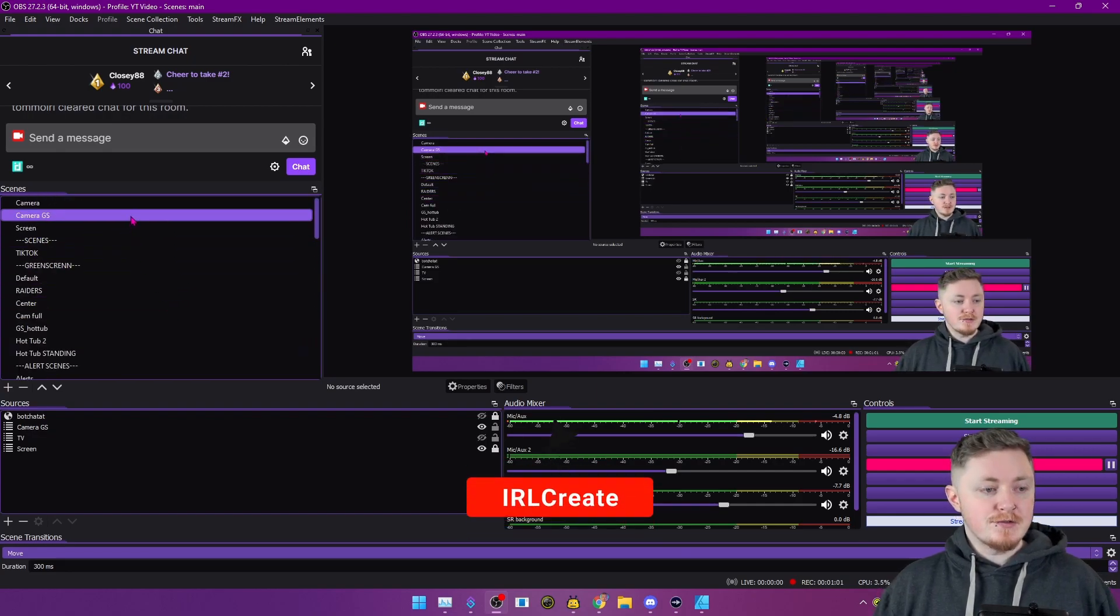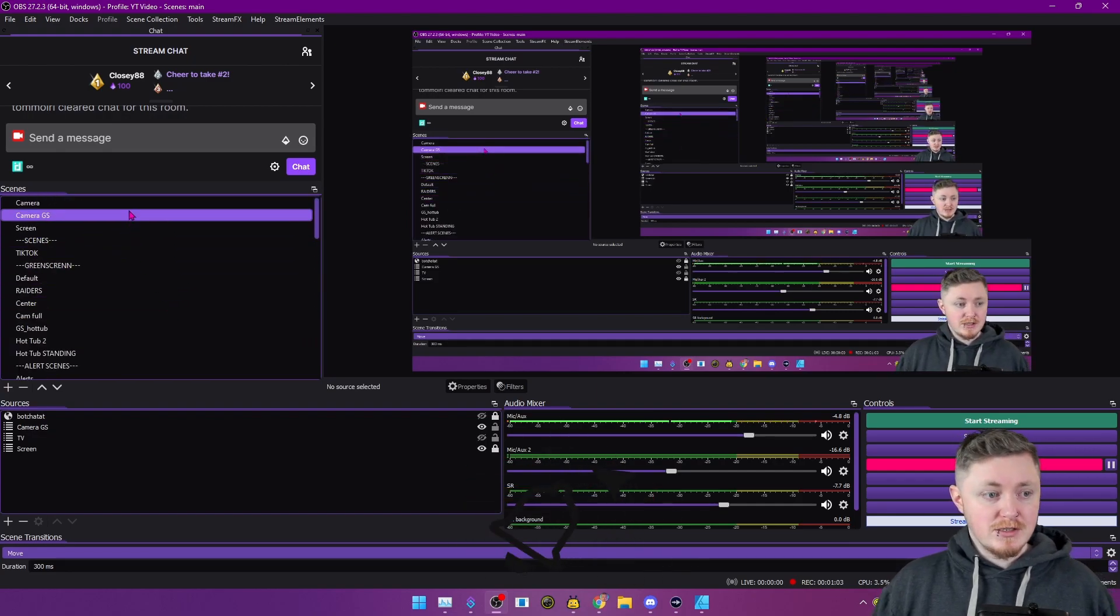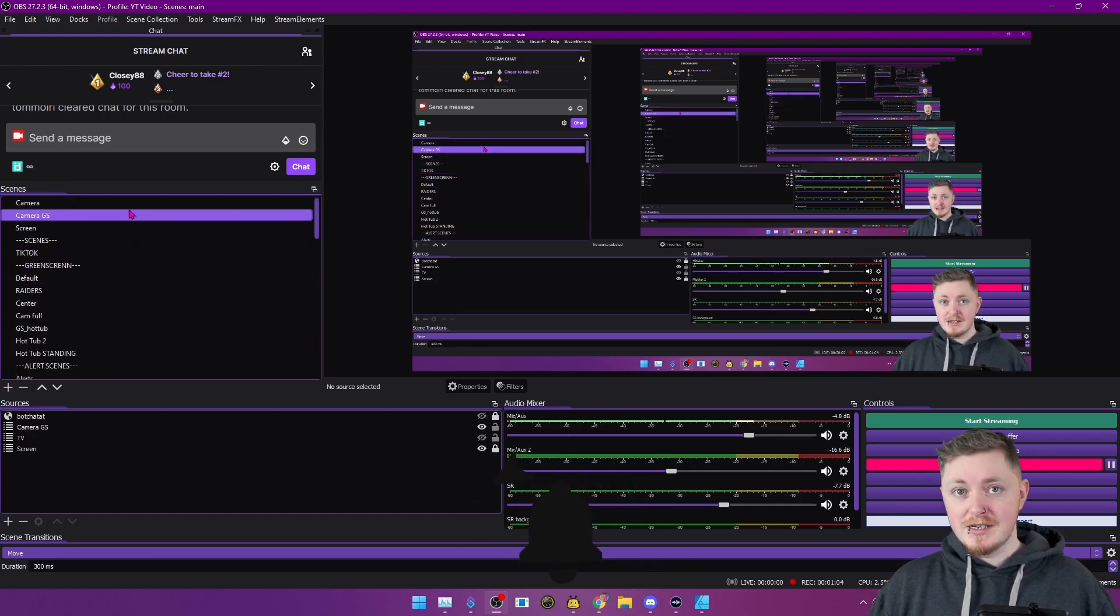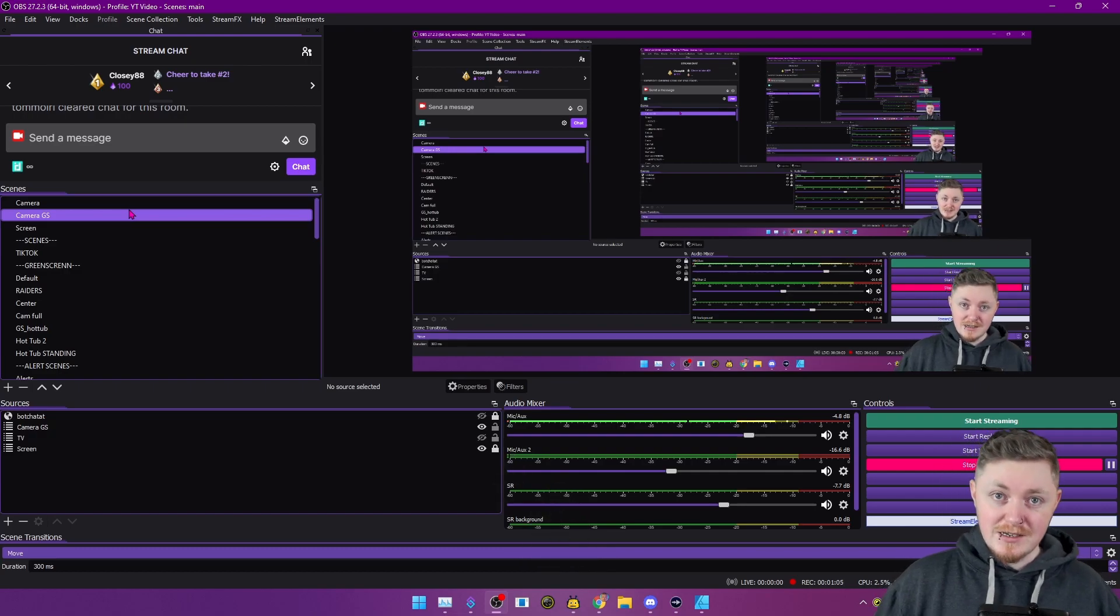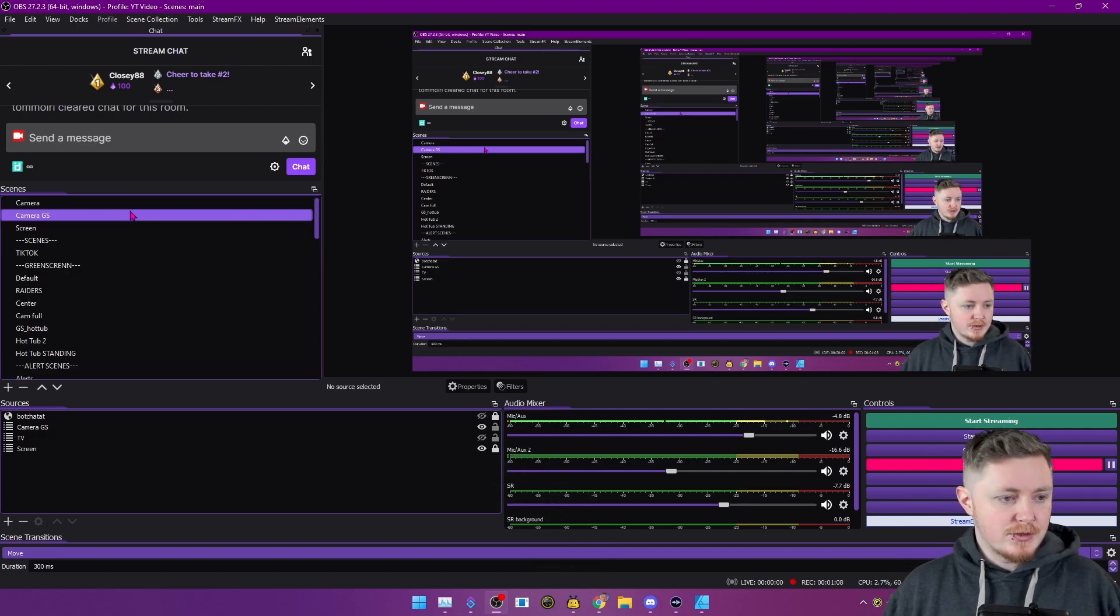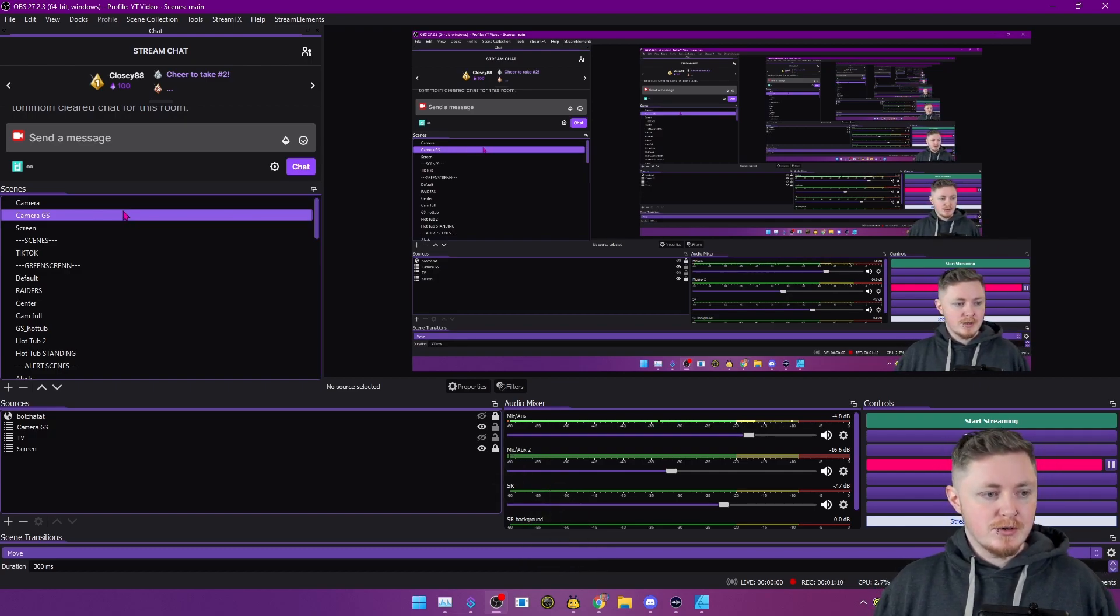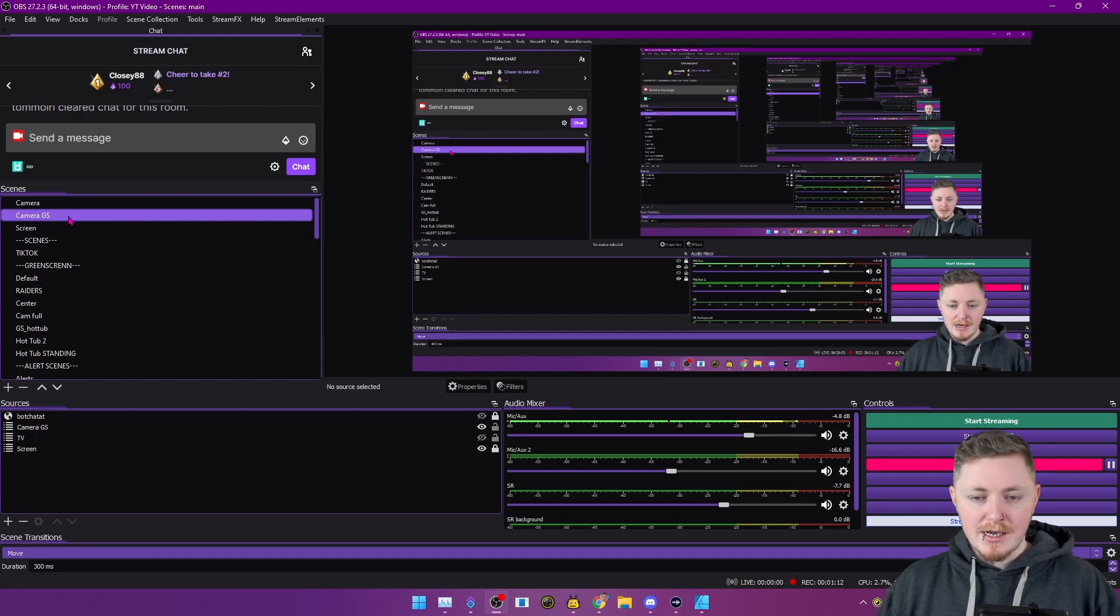So first things first is that you're going to want to go to your camera scene. So I have this in a nested scene and another nested scene. Bit convoluted, but look, we're going to go straight over to our main camera scene here.